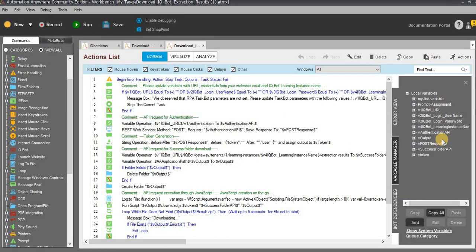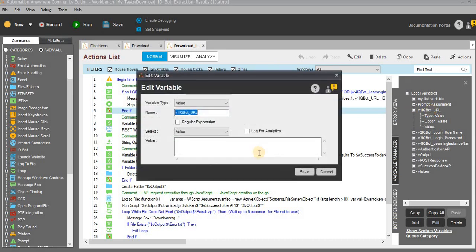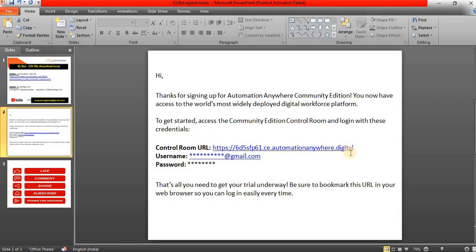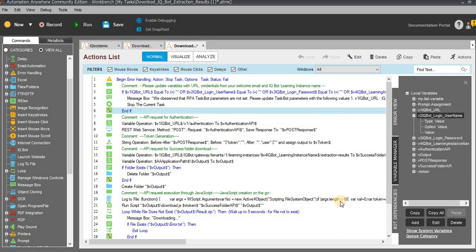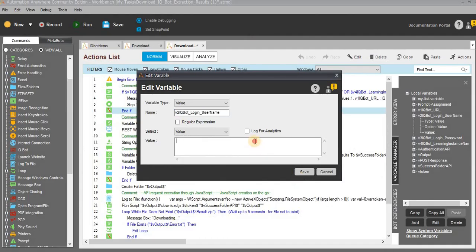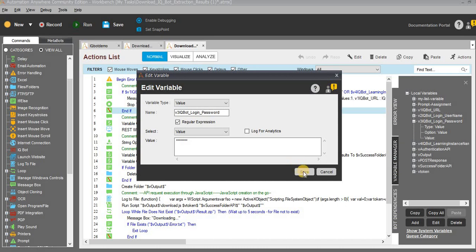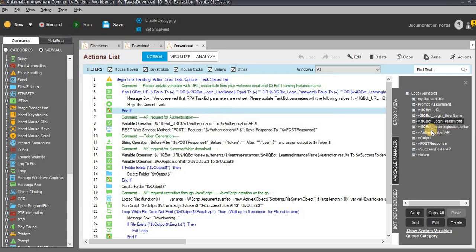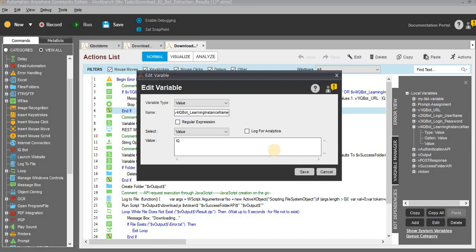Go to the workbench and go to the variable manager. You can see multiple variables already created. In the default variables there is a list variable and the prompt-to-assignment. In the extension files it has multiple attached variables. You need to enter all values — first update the URL from the welcome email, then the login username, then the password, and the IQBot learning instance name which is IQBank — all caps, uppercase: I-Q-B-A-N-K.